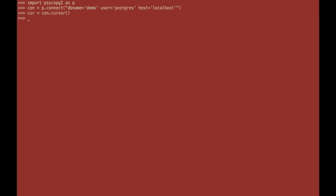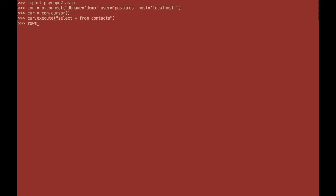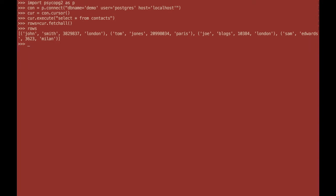You then specify the statement that you wish to execute against the database and in this case it is select all from the contacts table that you saw. This hasn't actually executed the statement but it will hold it within your cursor. Until you see this information and to retrieve it you create a variable or you initialize and create a variable to hold the information and then you issue the fetch all method. And now you have a variable which holds all the information within this table.